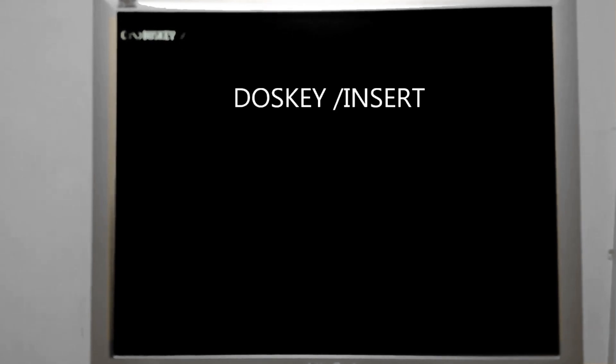If we type in the DOSKEY command again, we can type in /insert. And what that will do when we're working with this line of text is insert instead of overwrite. So I can simply make this file two.